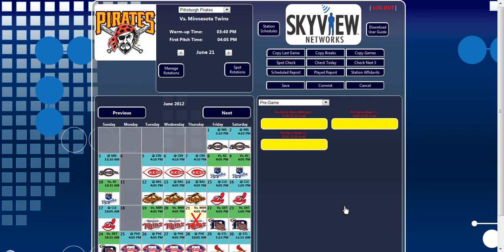To add a game back to the receiver, first select the date in the calendar you wish to reinstate. Then click the Station Schedules button located to the left of the Skyview logo.